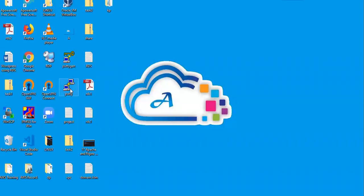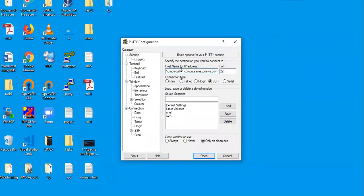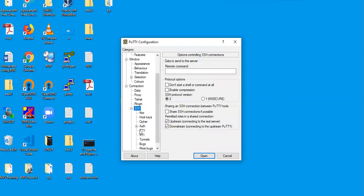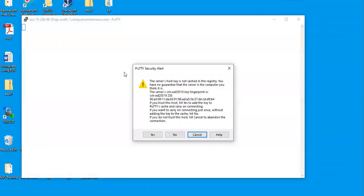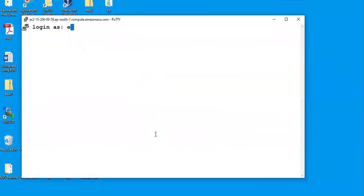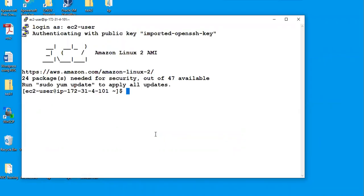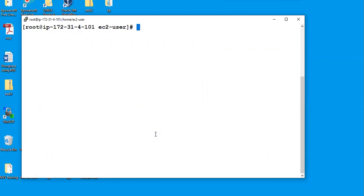Here is my Linux instance. I'll grab the public DNS and connect using PuTTY — give the hostname, browse to the key pair, click Open, accept the prompt, and the default username is ec2-user. Then use 'sudo su' to switch to root. As a first step, it's always recommended to update your machine with the latest patches using 'yum update -y'.